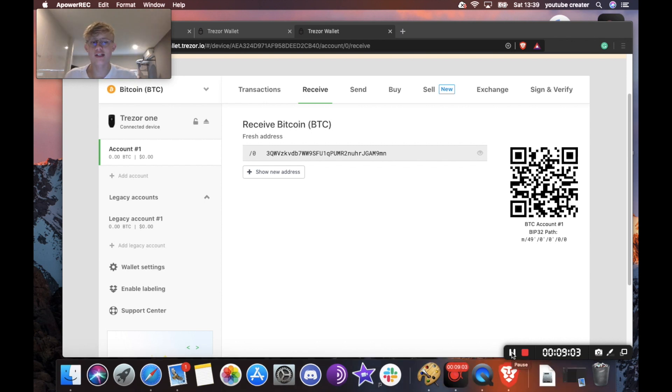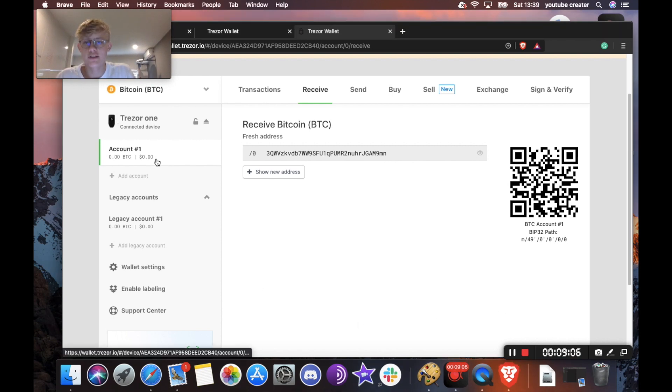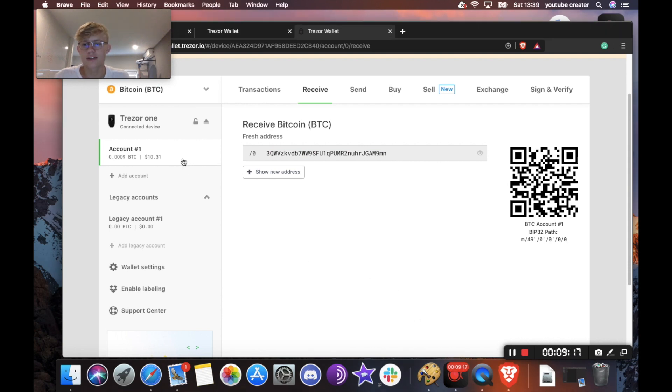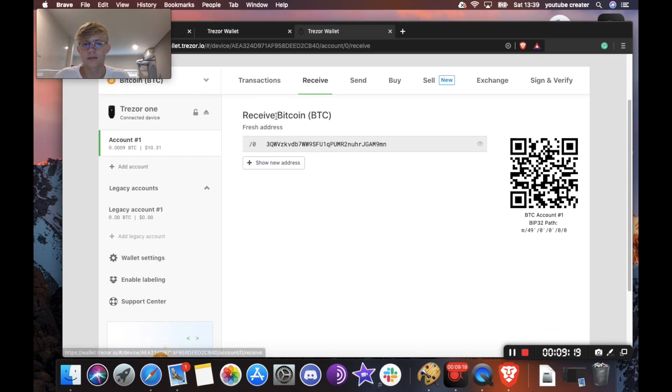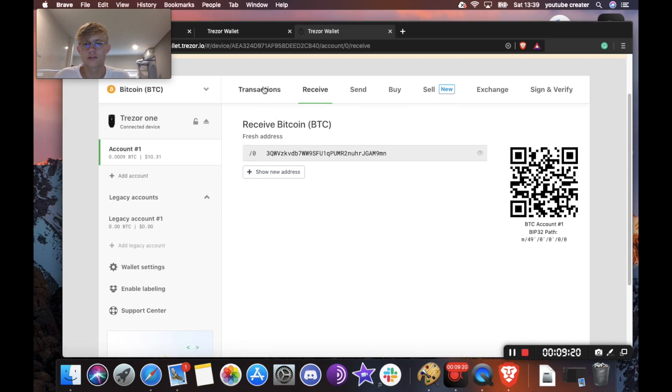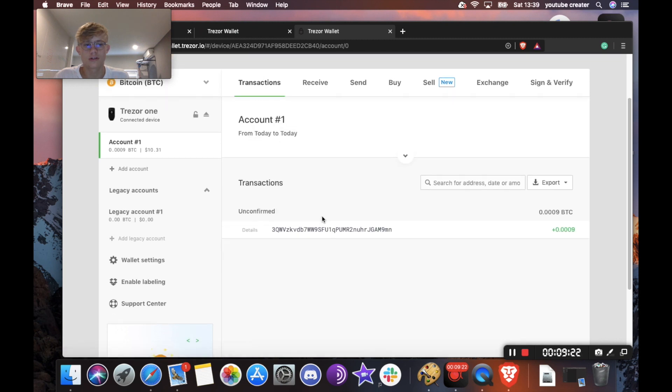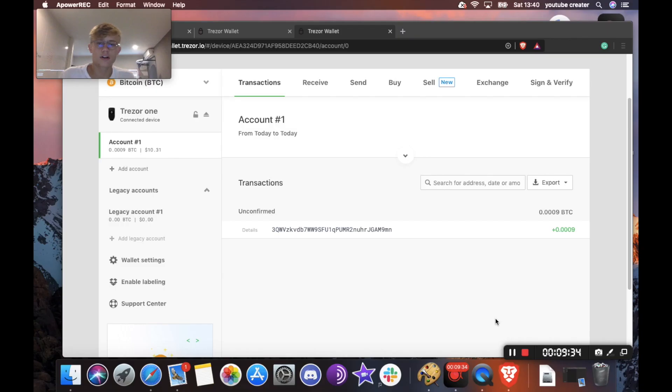Okay, so I have sent Bitcoin to this address. We are just going to wait for it to come through and there we go. Okay, so the Bitcoin is here. As you can see, if I click here on my account, transactions, there it is, plus 0.0009 Bitcoin, around $10. Okay, so that's how you receive. Now we're going to show you how to send.